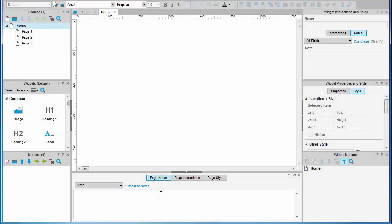First up page notes, this is where you can add reference notes about your page. This can be a handy exercise for clarifying the scope of the page in the project both for yourself and others and you can make specific references to requirements documents.